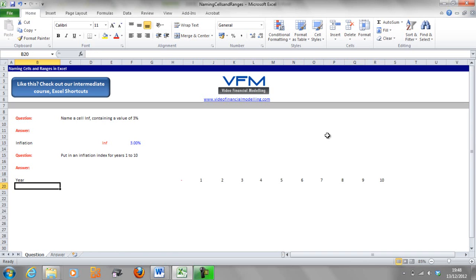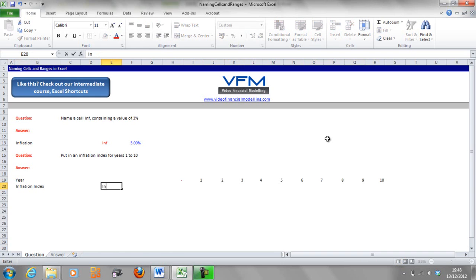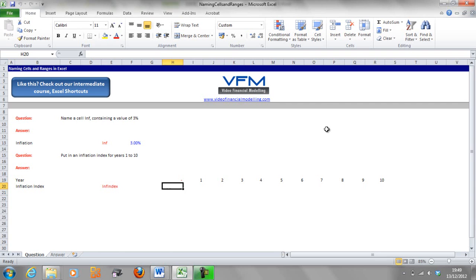Now what we're going to do is put in an inflation index and we're going to label this in the same column. So we're going to go inf index, and we're going to go ctrl shift R and that's a unique video financial modelling blog or financial modelling shortcut.